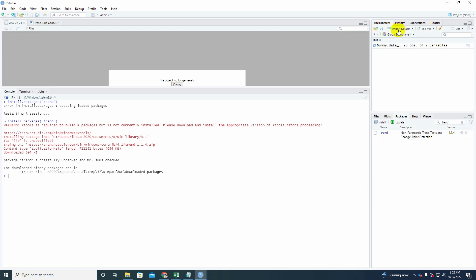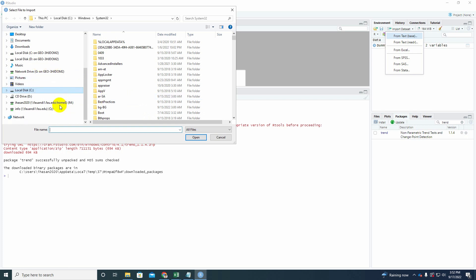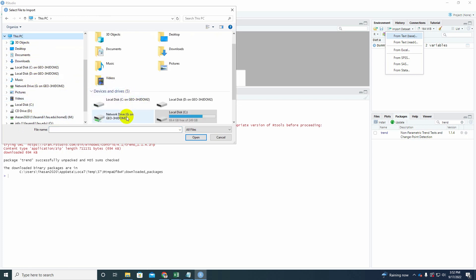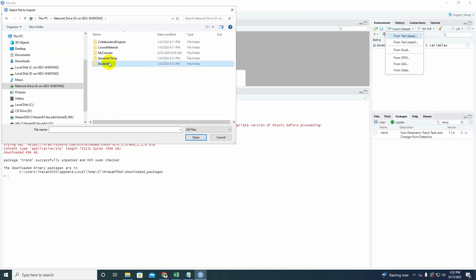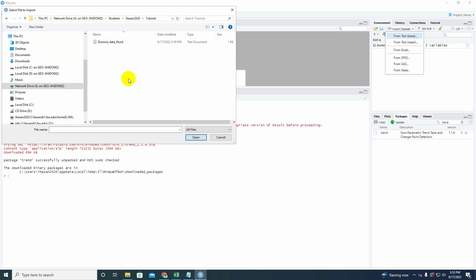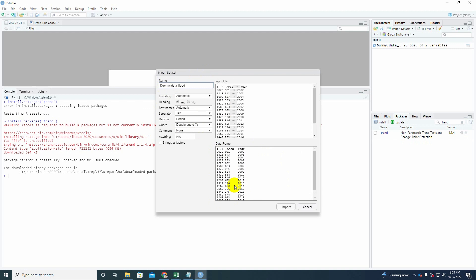So let's just import your data. To import your data, you will go to import data set and there are many file formats. For me, I'm going to use from text base. So once you click that it's going to be navigating the stored folder where you have deposited your data. So for me, let's just find it out in G drive, student, Hassan, and then here you go, the dummy data. Look here, import data set, dummy dot data flat. So this is the total flood area and here is the corresponding year. So there are subsequently 20 years total flood data. It's just a dummy data, bear in mind.